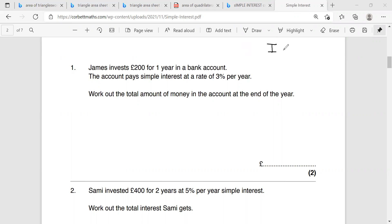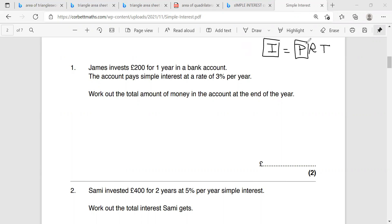The first rule is that interest is equivalent to PRT. Interest is the amount of money I'm going to gain from the bank. P is my principle — the amount of money I plan to invest, the amount I started my investment with. R is the rate of interest given by the bank. Usually R is given as a percentage, and I have to change it into a fraction or a decimal to use it in the equation.